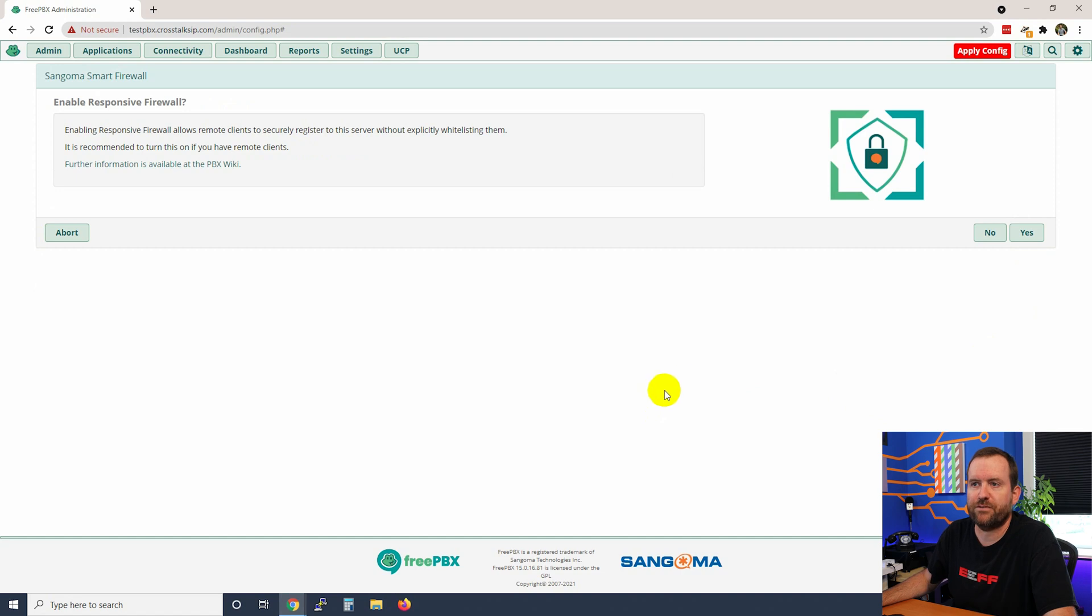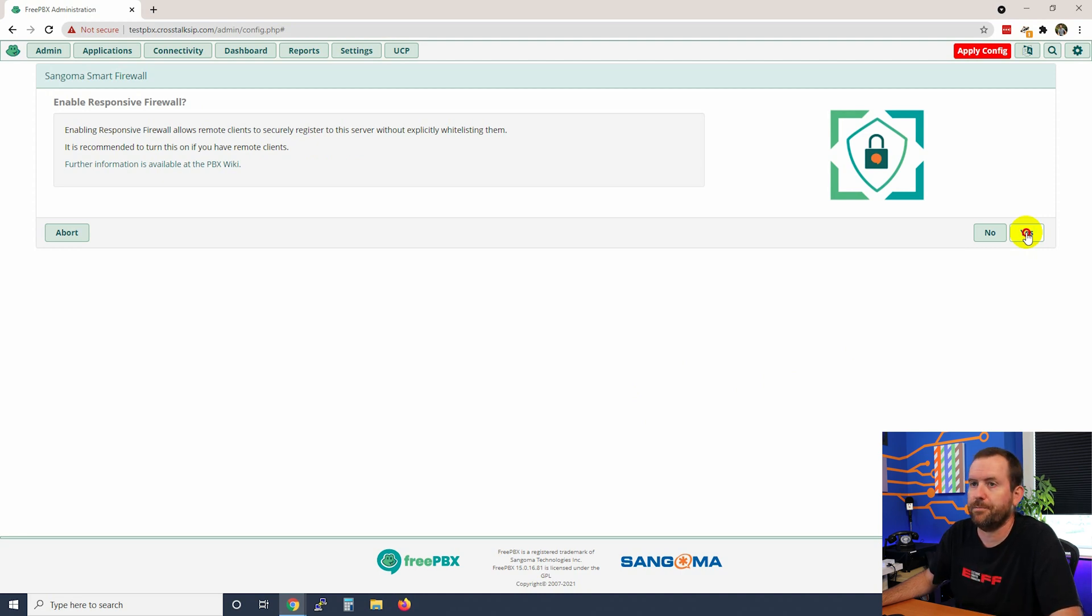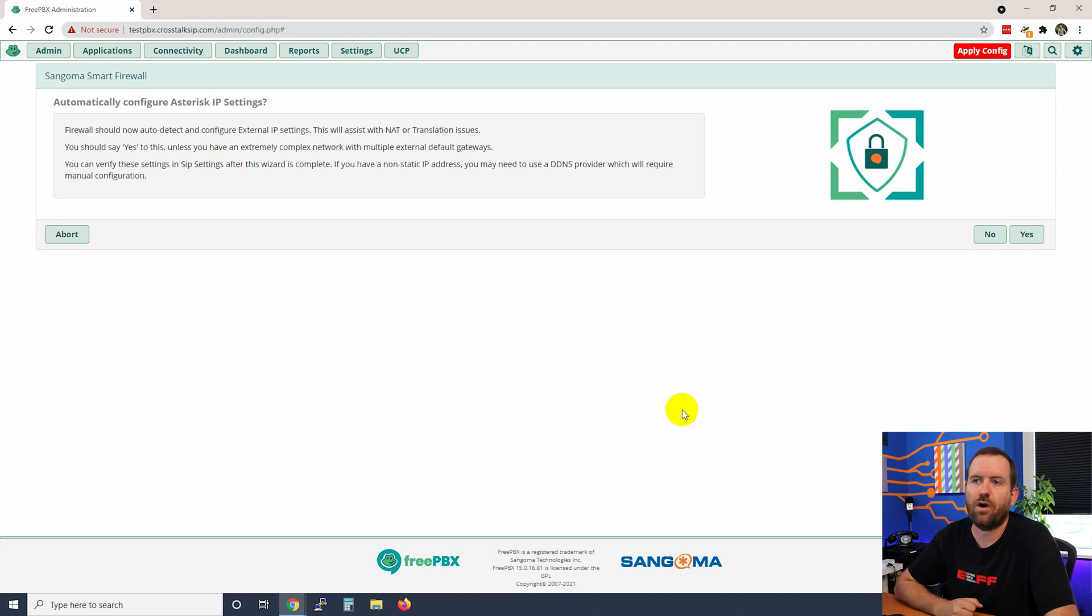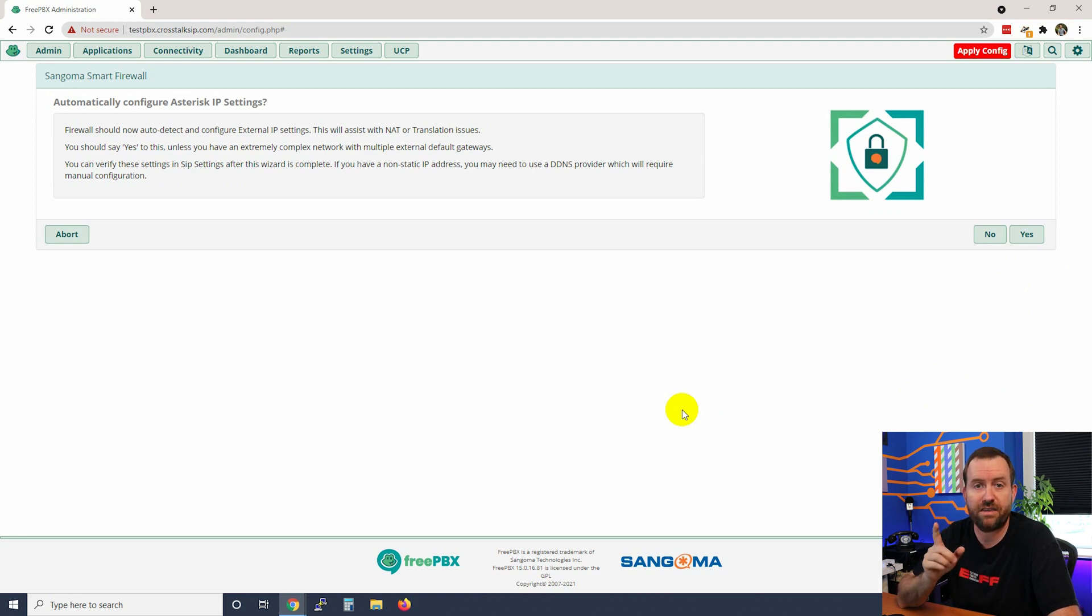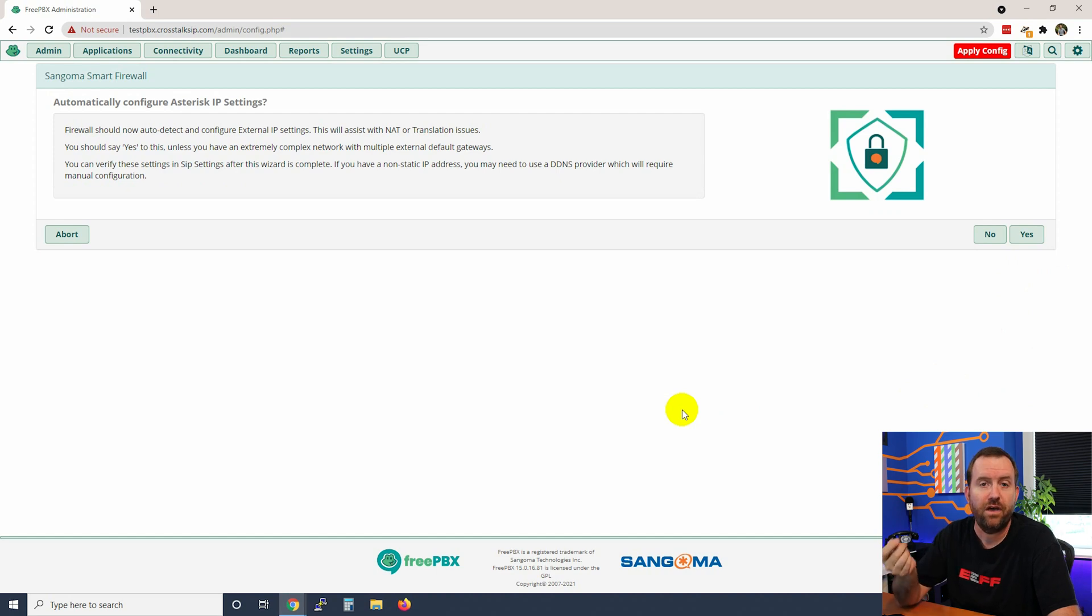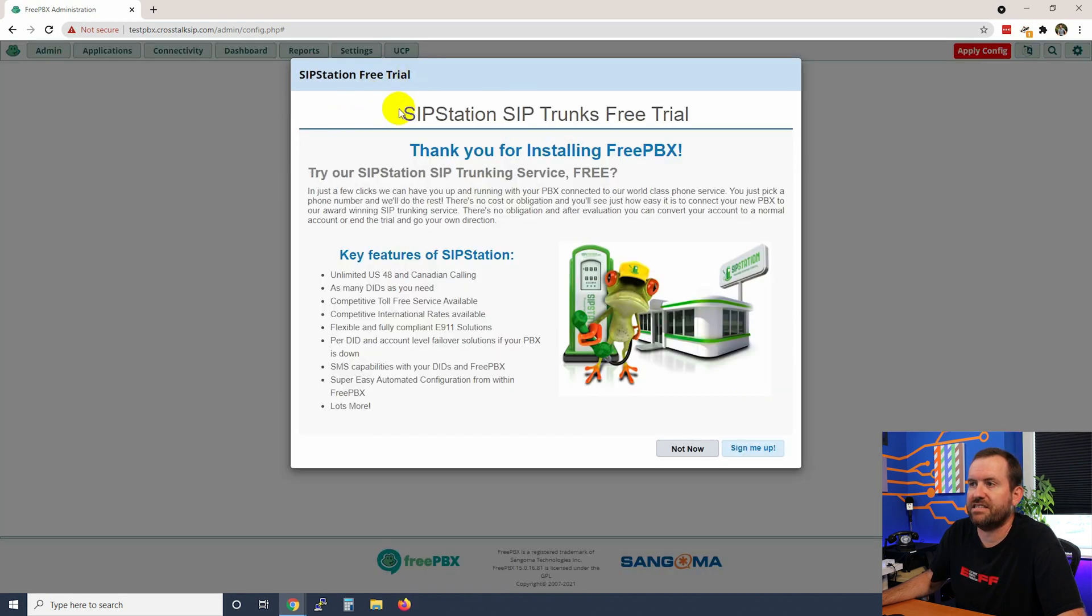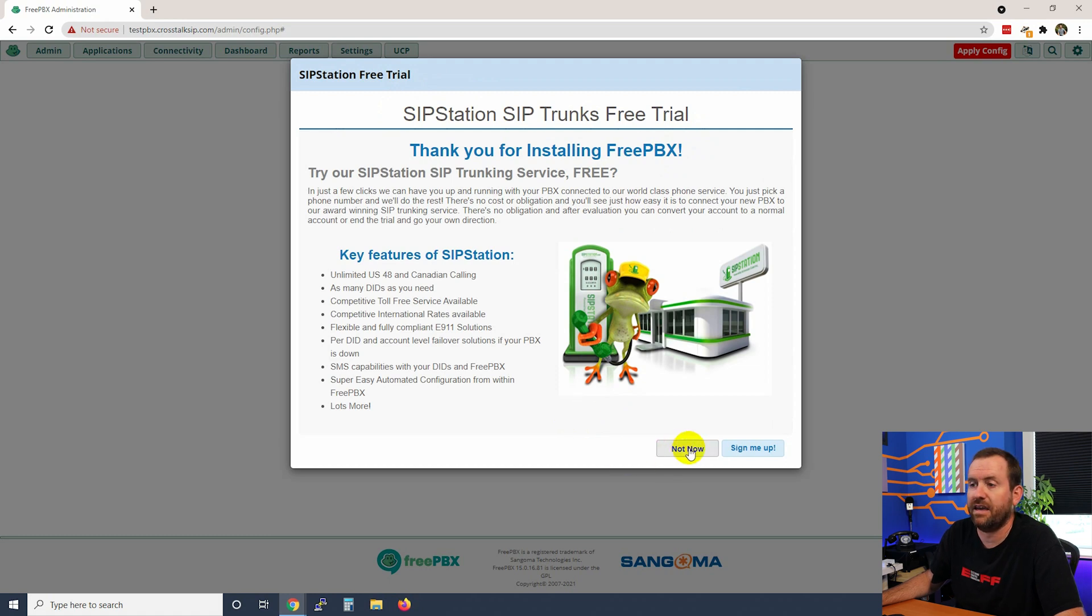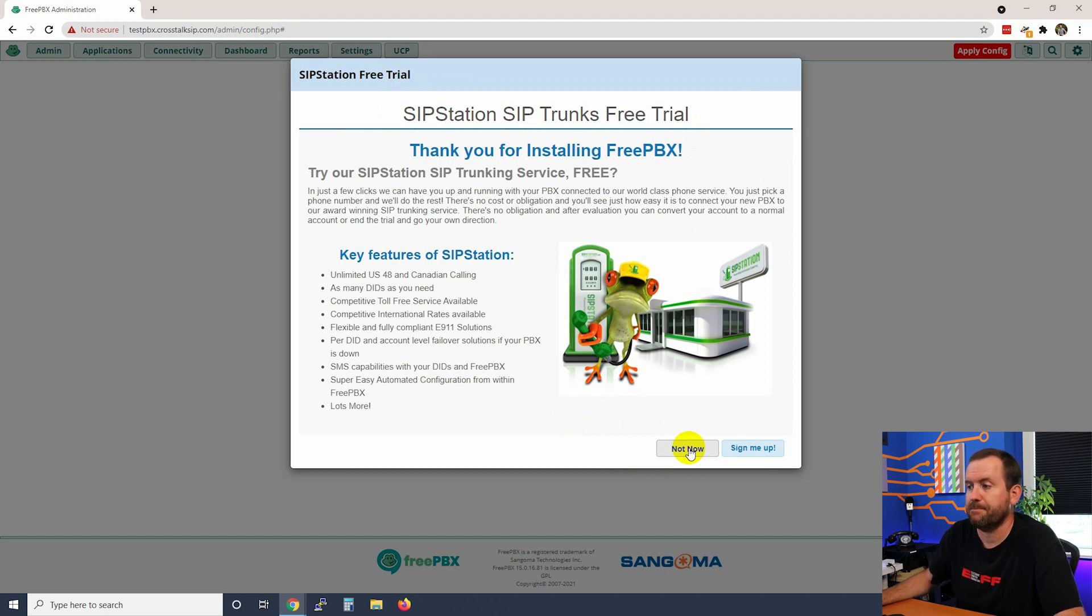Enable responsive firewall - we're just going to say yes here but we're not going to talk too much about the responsive firewall yet, we will get into that in a subsequent video. Do we want to automatically configure our Asterisk IP settings? This is a very good idea and we're going to double check these as one of the first things we do once the wizard is completed, but for now we're just going to say yes. Then we say SIP station SIP trunks free trial - we're going to go ahead and skip that and say not now, but of course you can look into SIP station if you need some sort of SIP trunking.